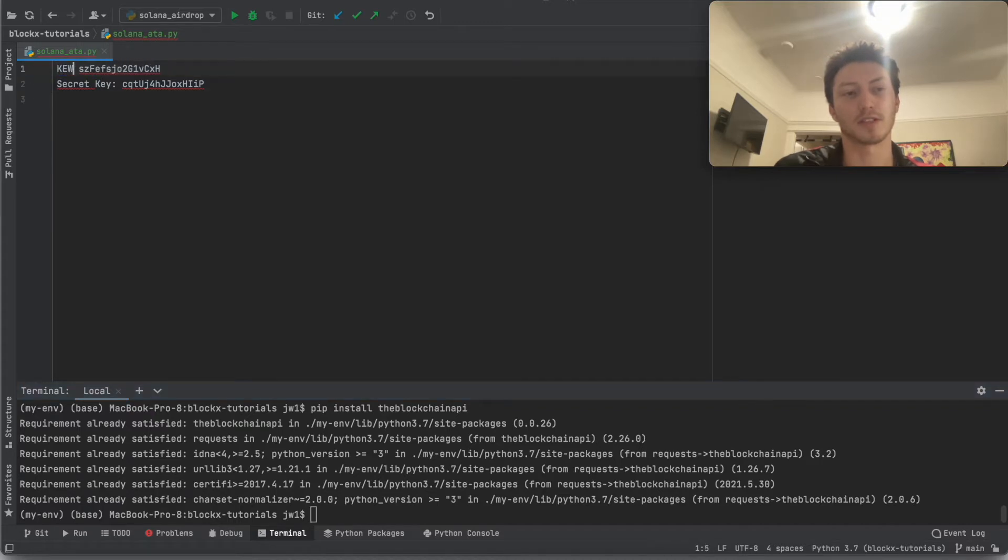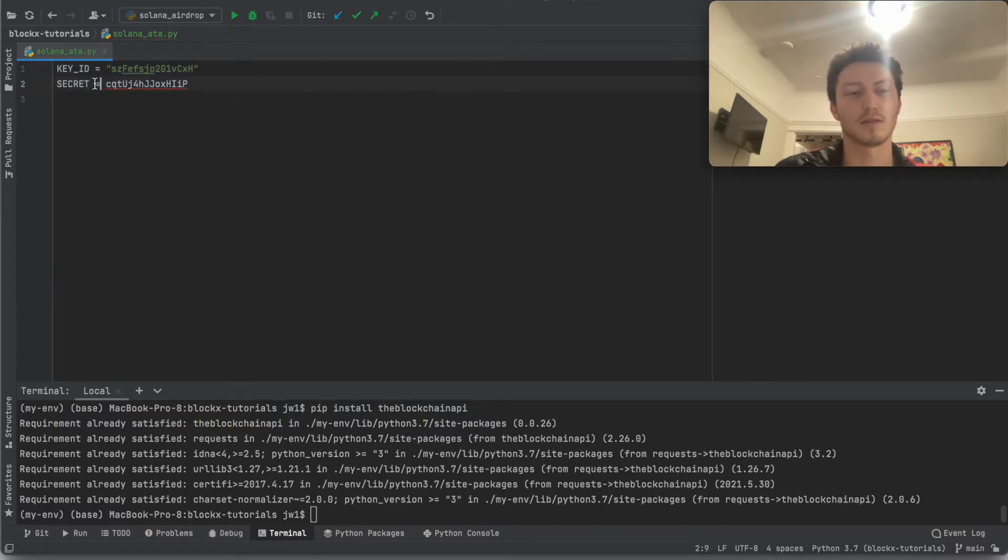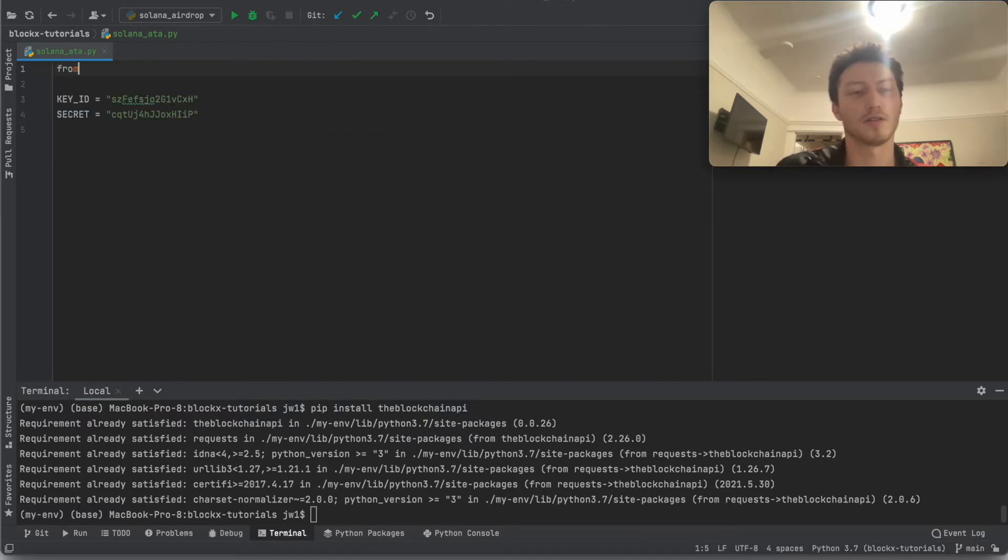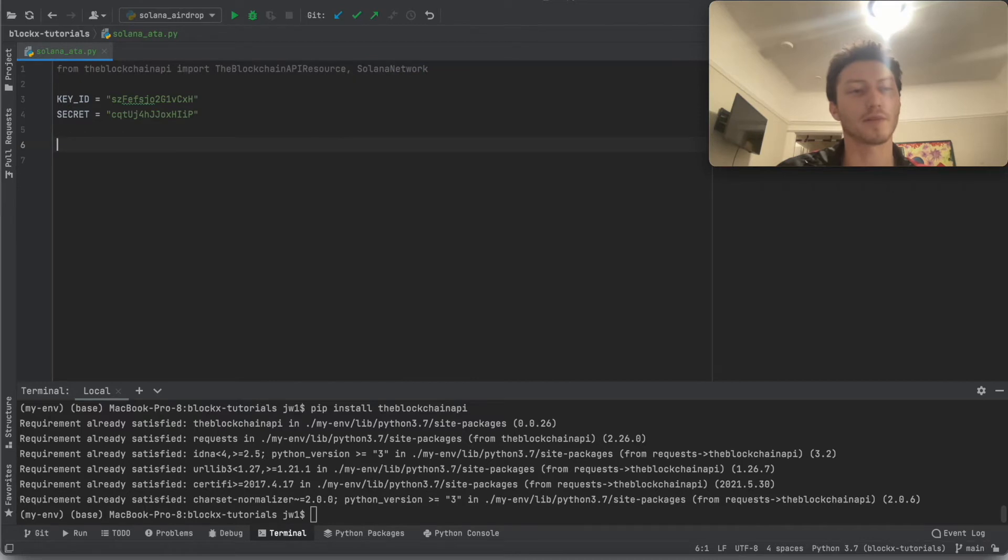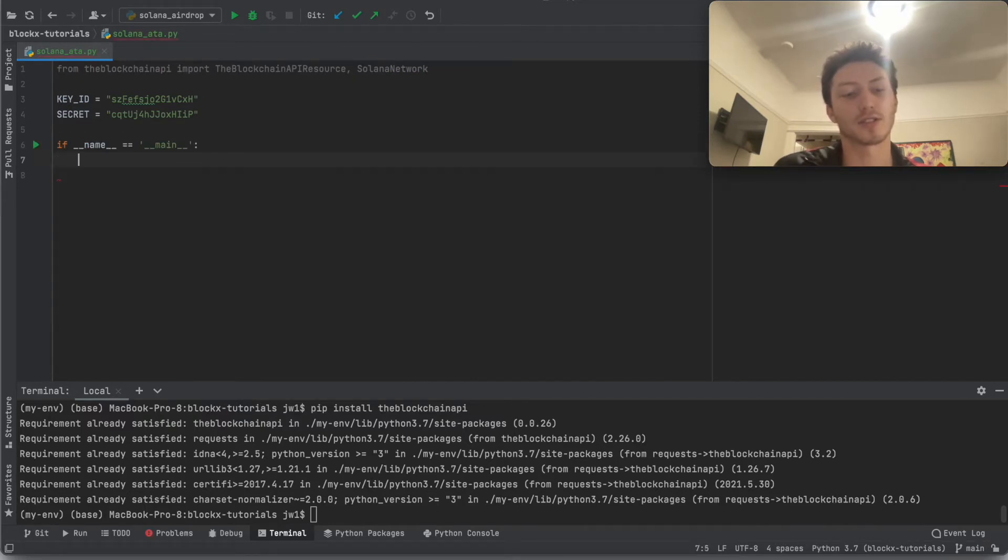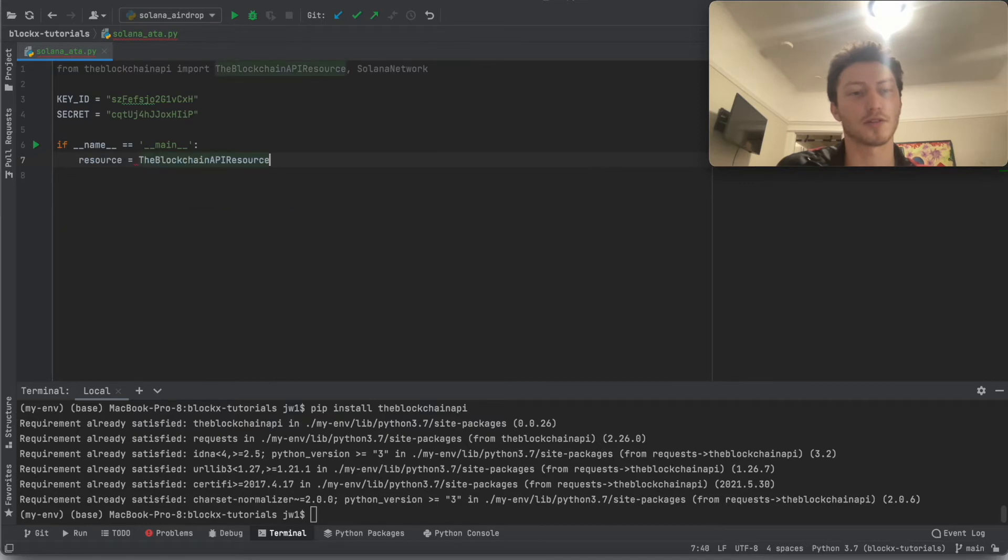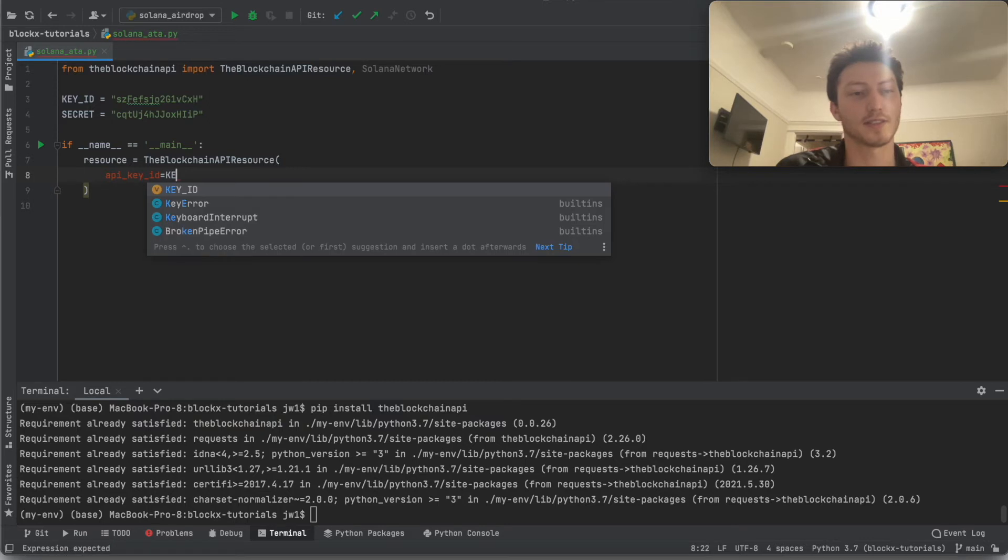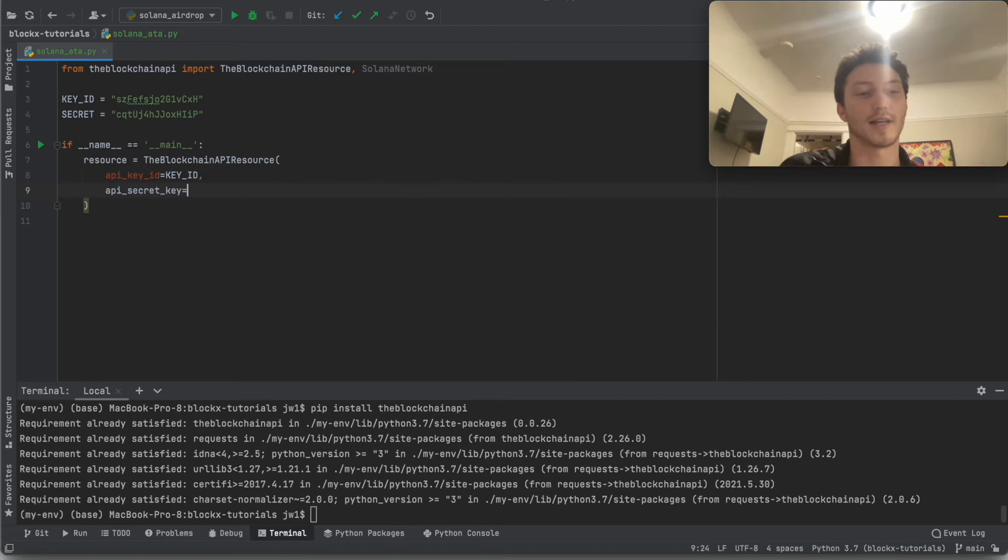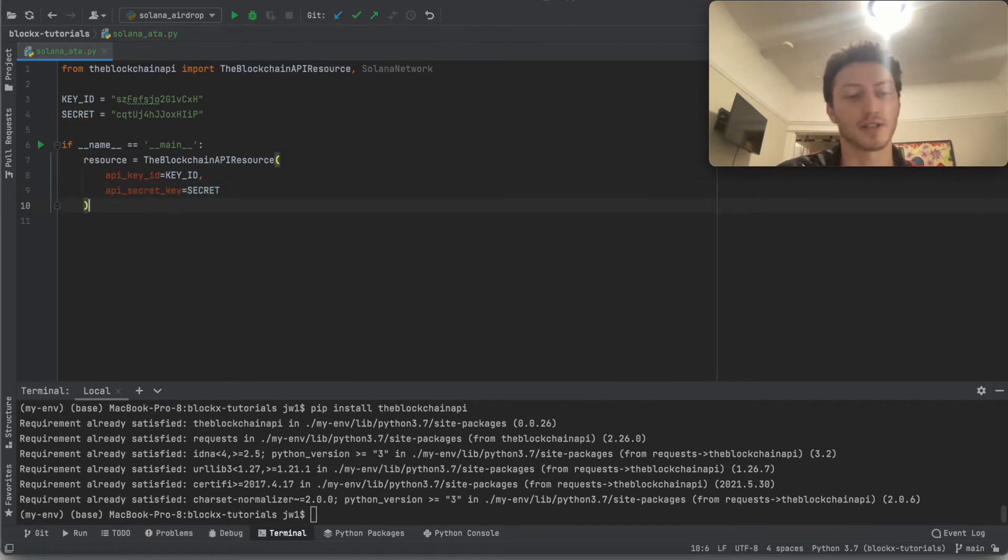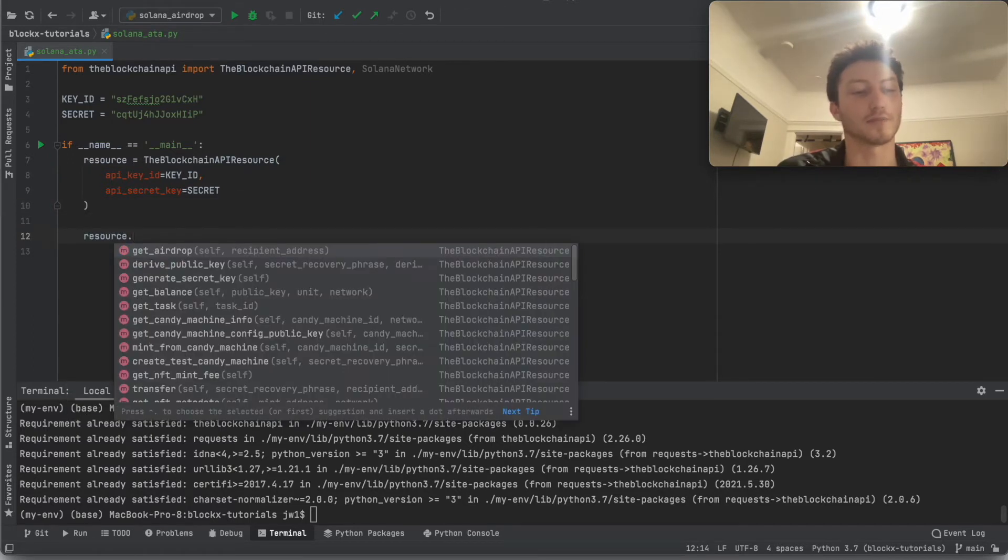Now let's just set our keys here. And let's import from the Blockchain API the Blockchain API resource. Let's also import the network. Now let's first just set up the resource. This is basically, the purpose of this part is it's initializing the class which contains all the functions that we're going to use. And every time you use an API call, you're going to put your API keys in the header. So by putting it in the initialization of the class, it's already going to include it for you, so you don't need to do it every single time you call a function.